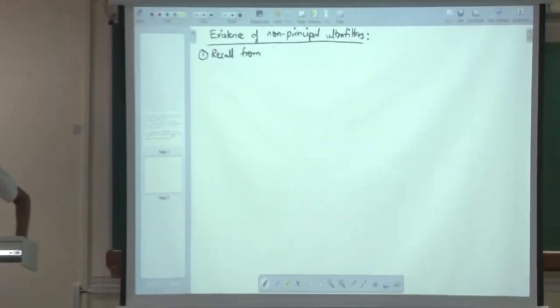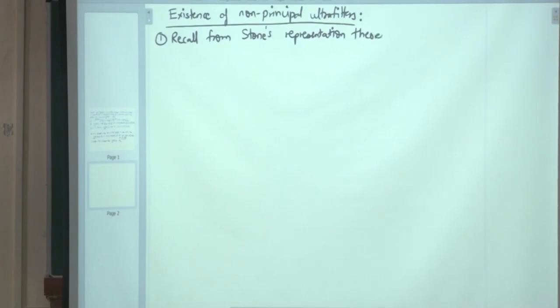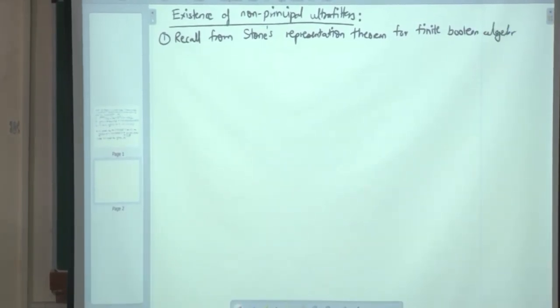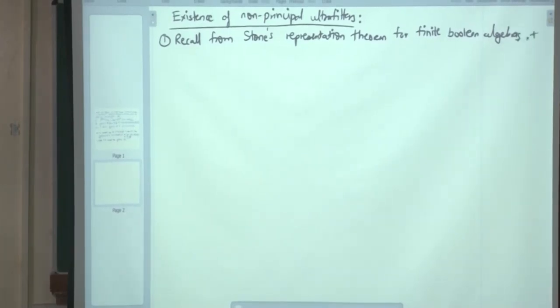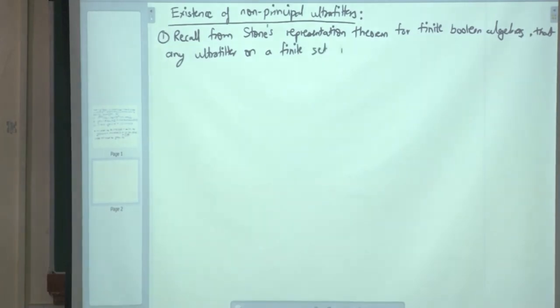Regarding existence of non-principal ultra filters: first, recall from Stone's representation theorem that any ultra filter on a finite set is principal. But for an infinite set we can construct a non-principal ultra filter.